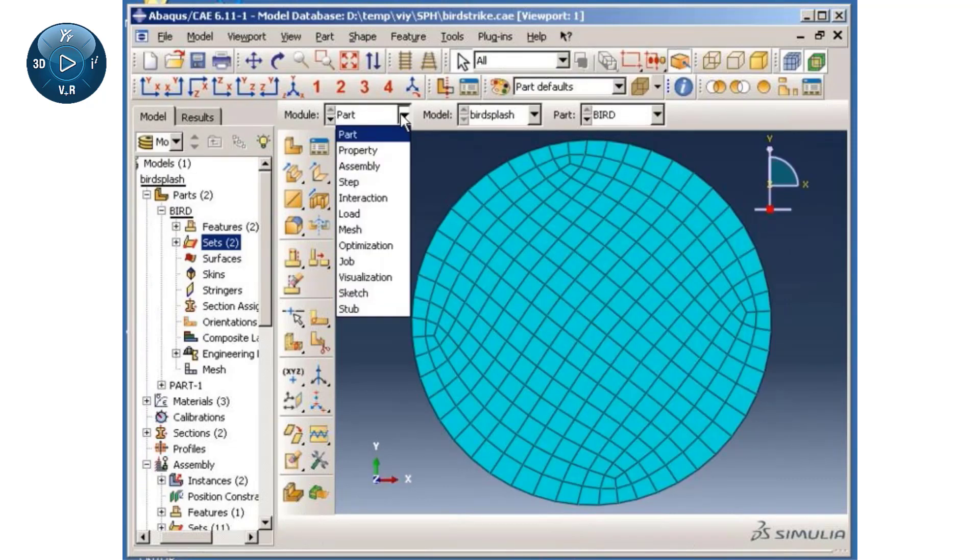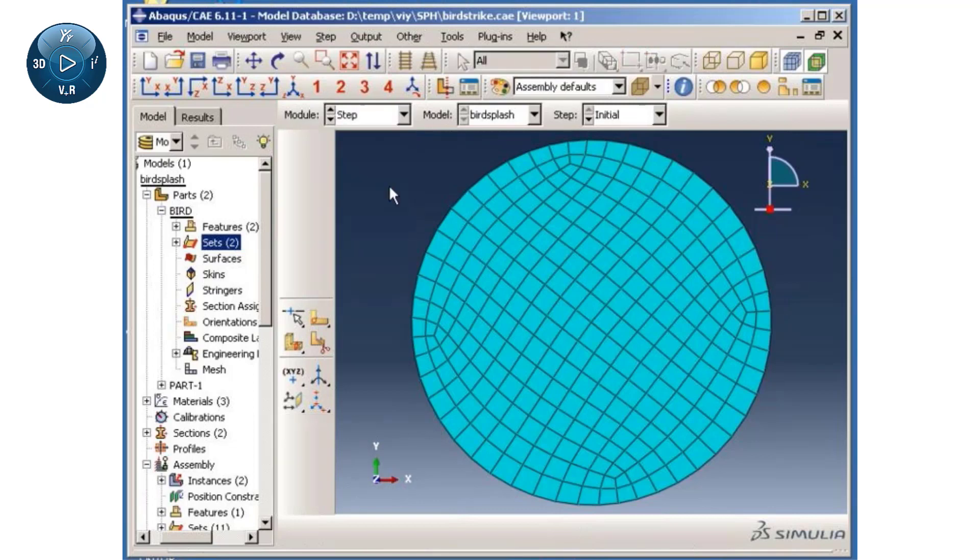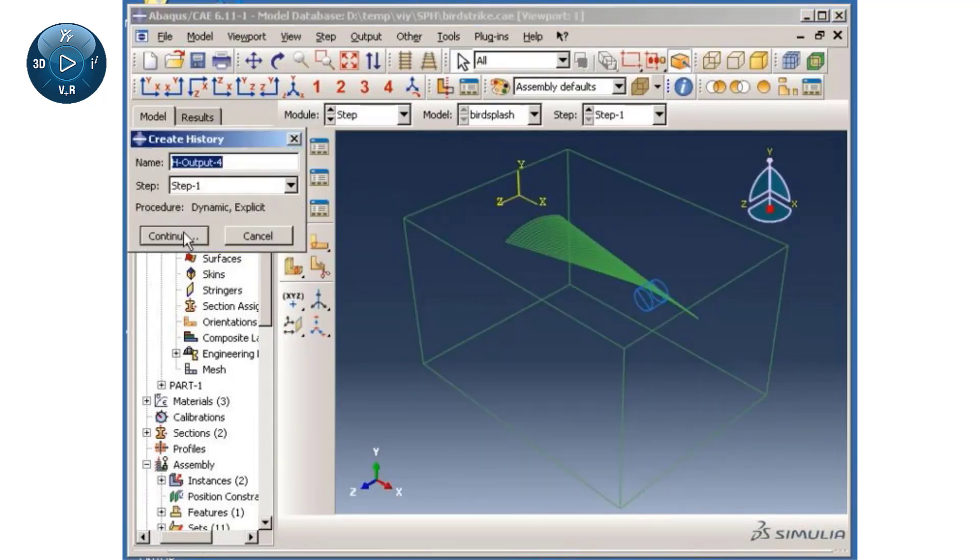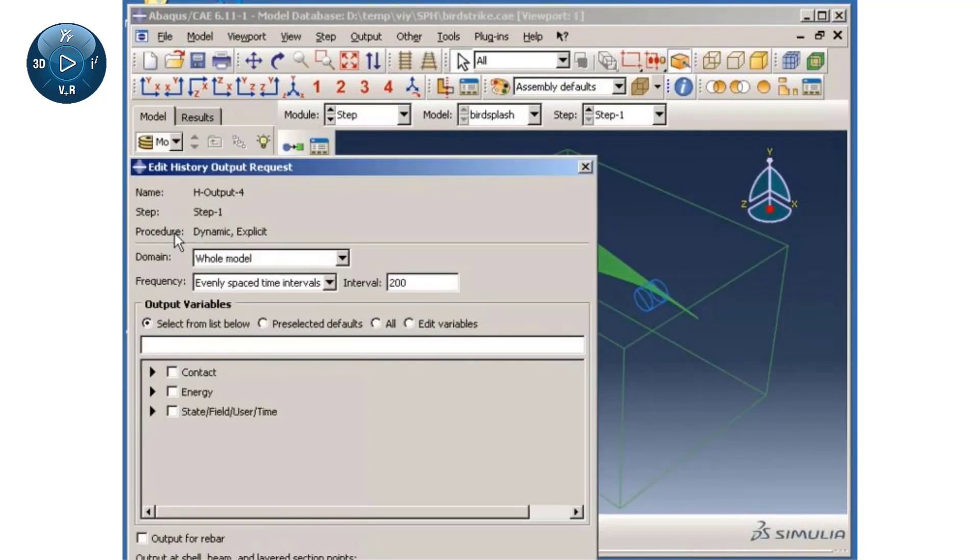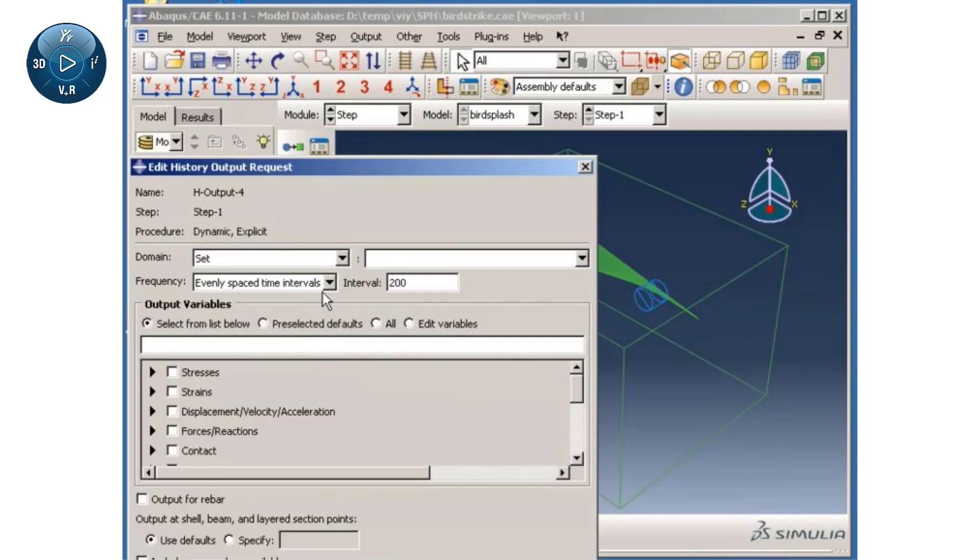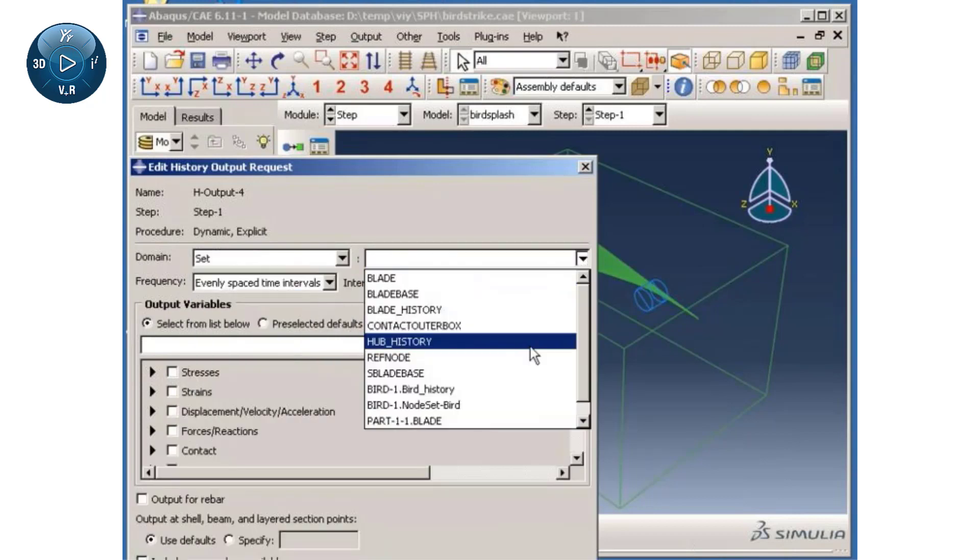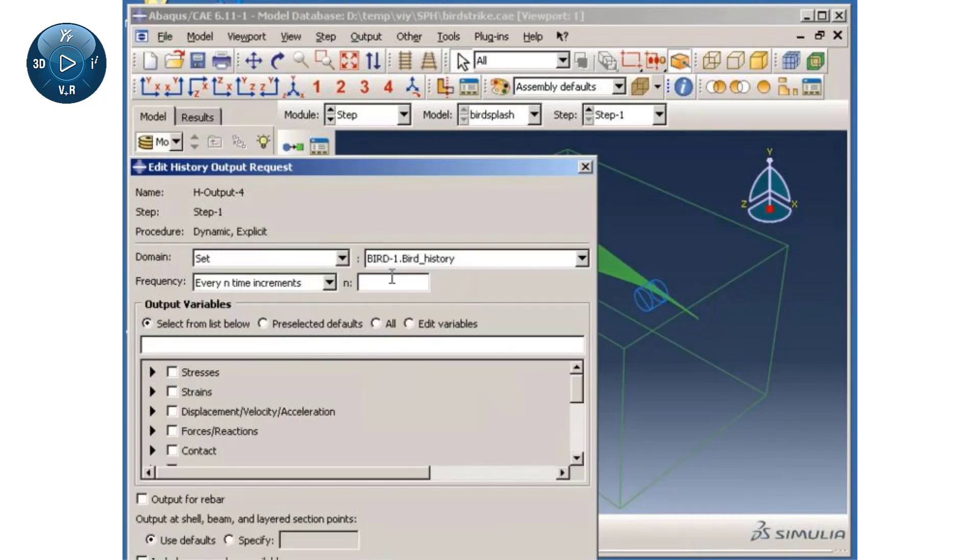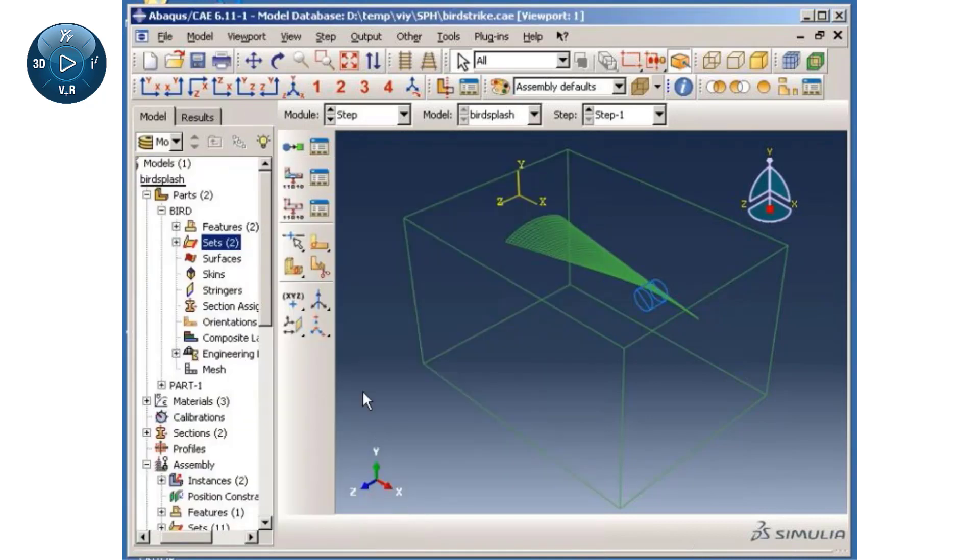Once the set is defined, I will create a history output request for displacements. This completes the Abaqus CAE portion of the model preparation.